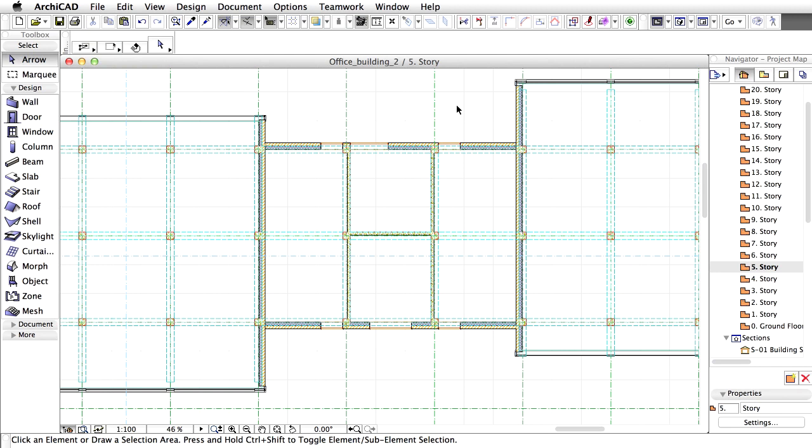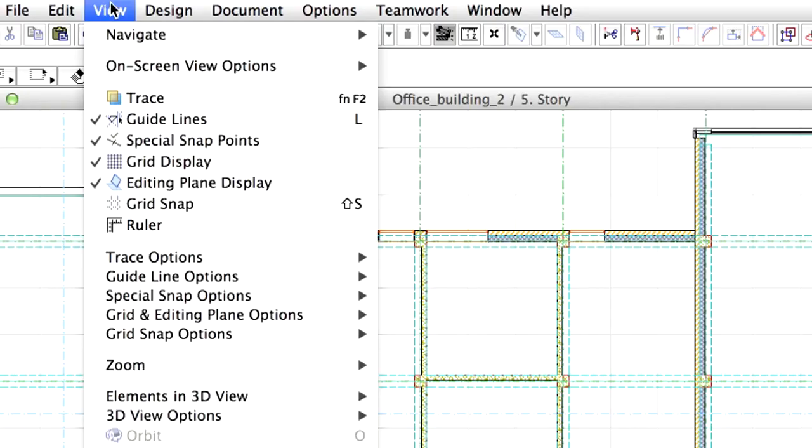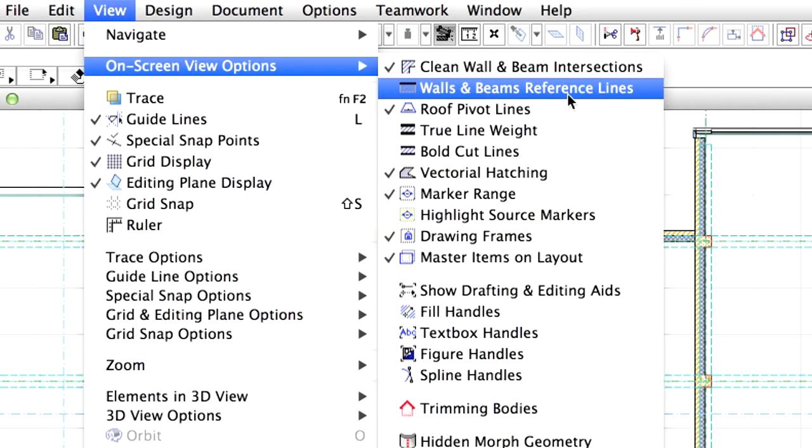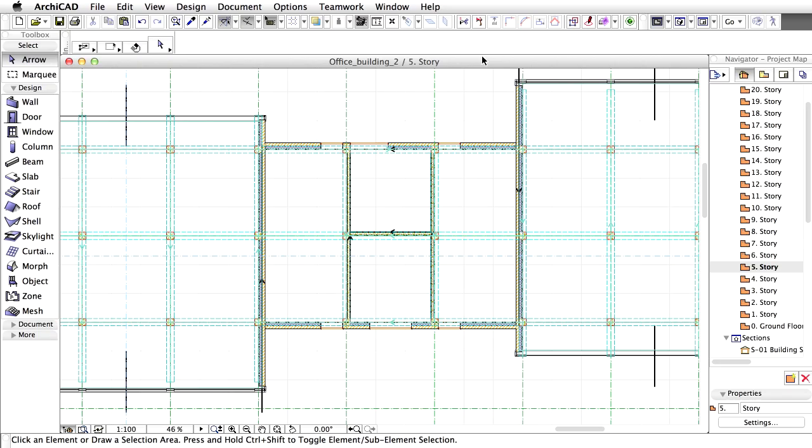In order to split the wall, we will first remove the connection between the curtain wall and the wall at one side. If we split the wall, just one part of the wall will inherit the original properties. Activate View, On Screen View Options, Walls and Beams Reference Lines command. The direction of the wall's reference lines will be seen on the floor plan view.